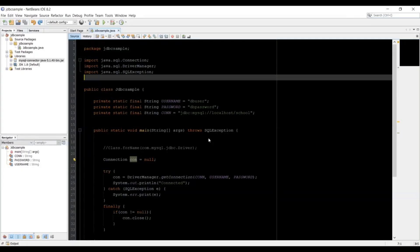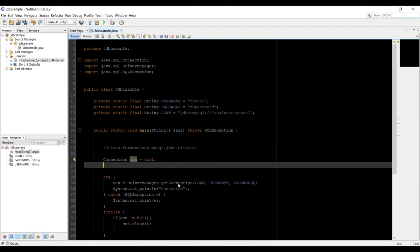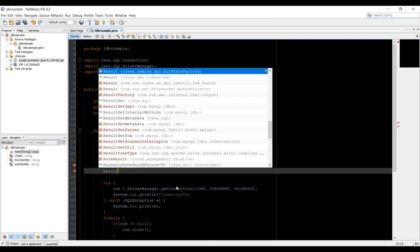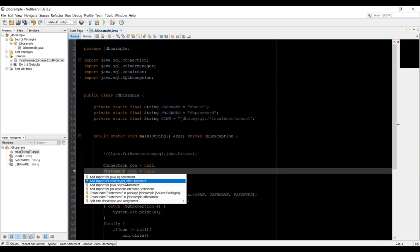This is Awais back with the next video of the Java JDBC Essential Training Series. In the last video we created a connection to our database using the username, password, and connection link string. In this video we'll learn how to retrieve data from the database. We need two classes: Statement and ResultSet. Type 'Statement stmt = null' and 'ResultSet rs = null'. Import java.sql.Statement — make sure you import the correct one.